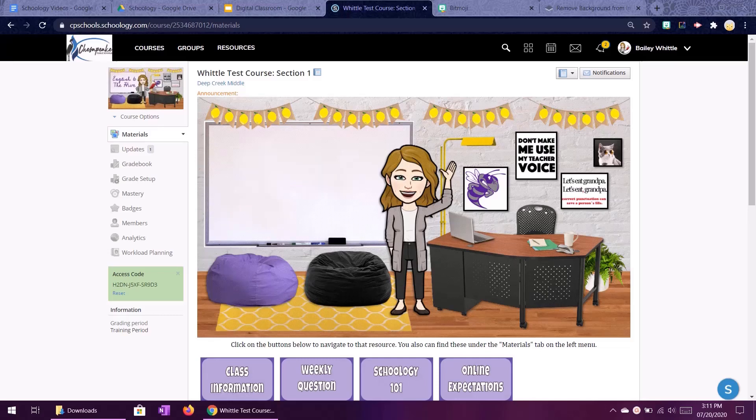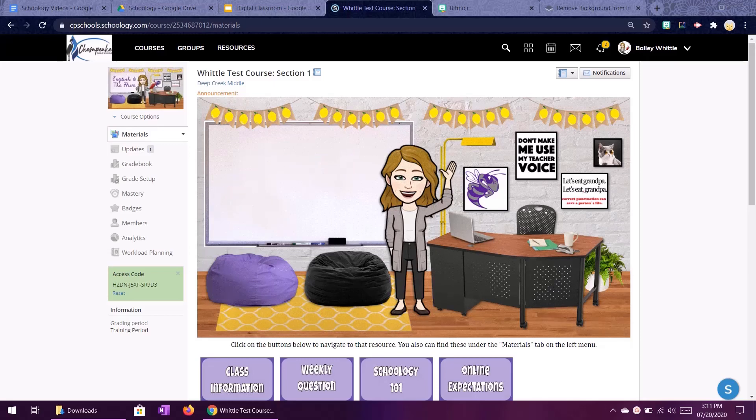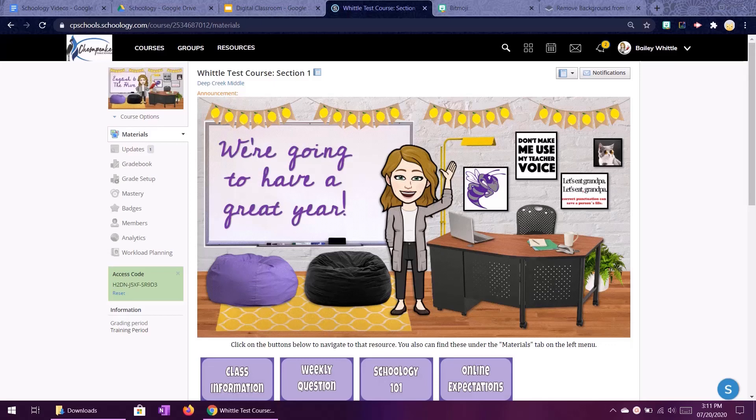Hello everyone, Bailey Whittle from Deep Creek Middle School here and today I will be showing you how to create a Bitmoji classroom like the picture you see here.